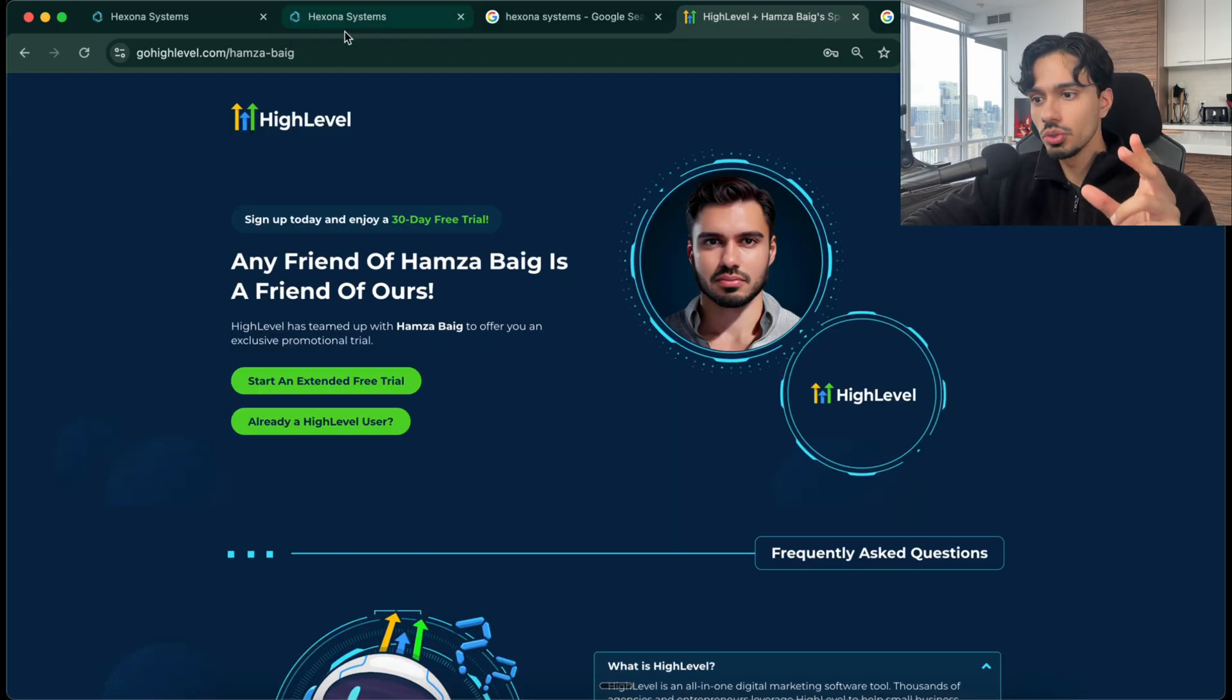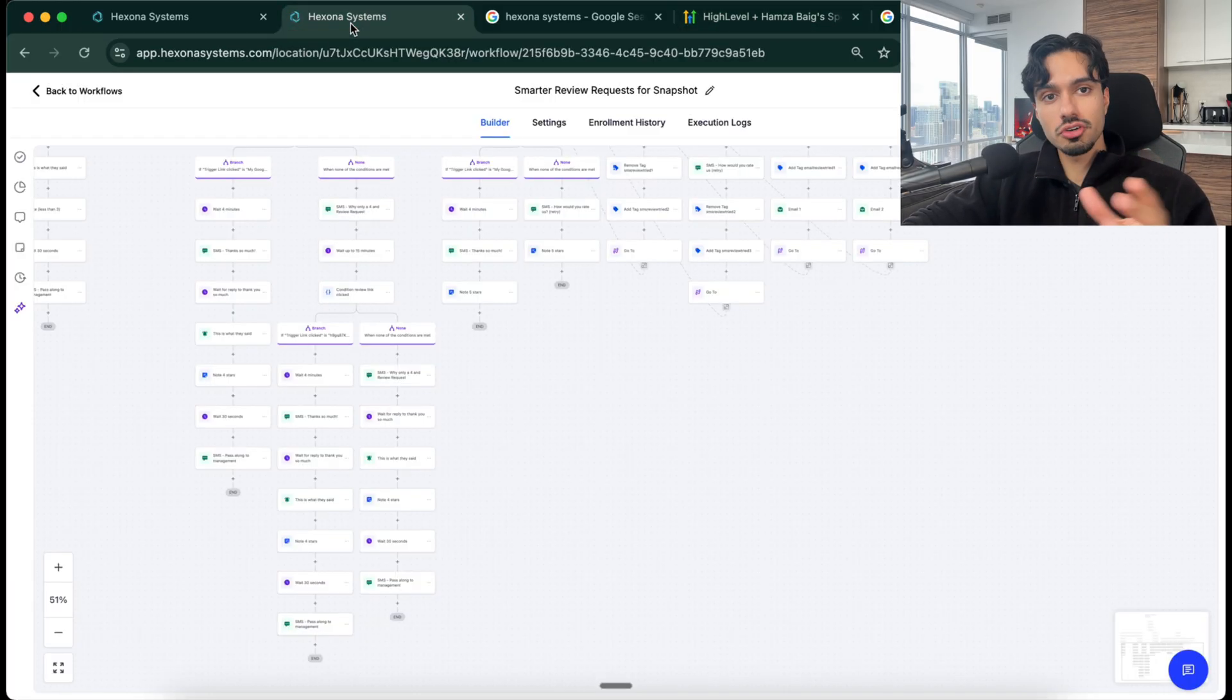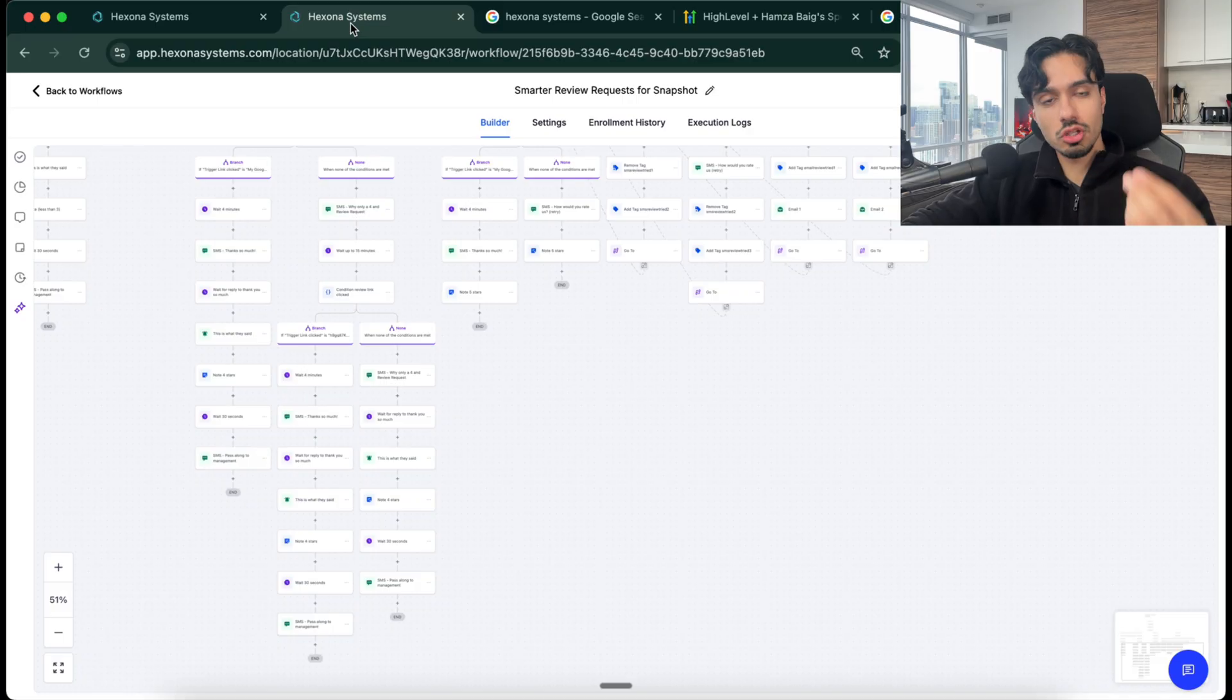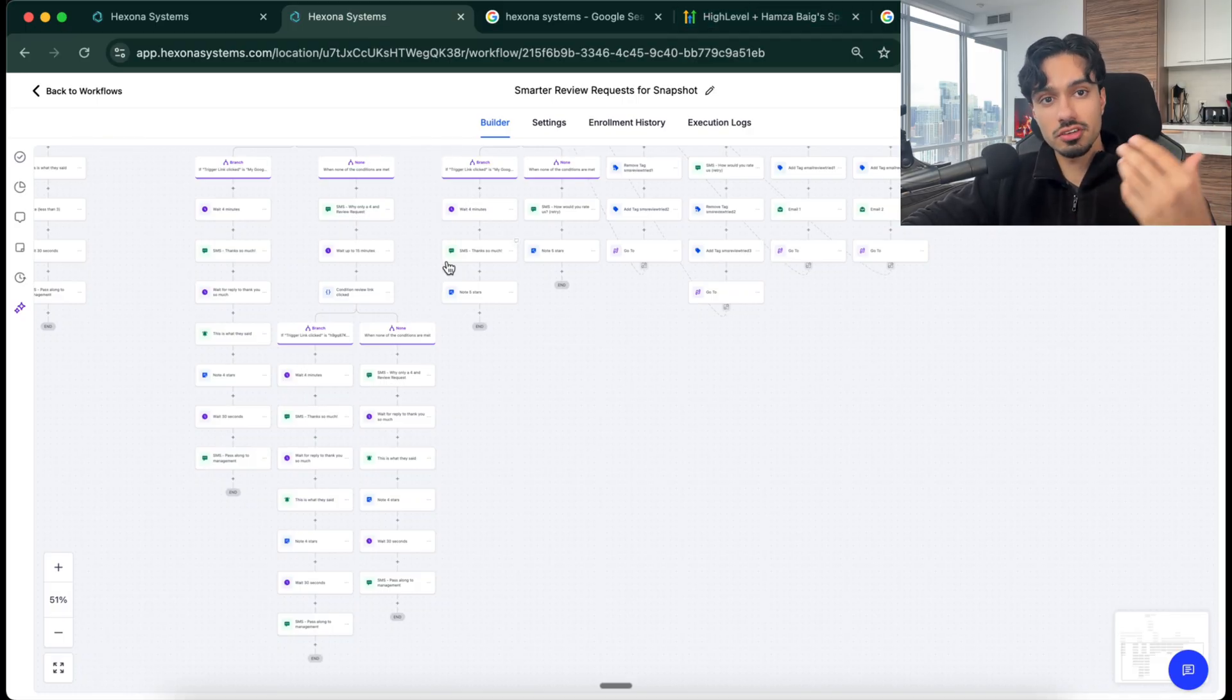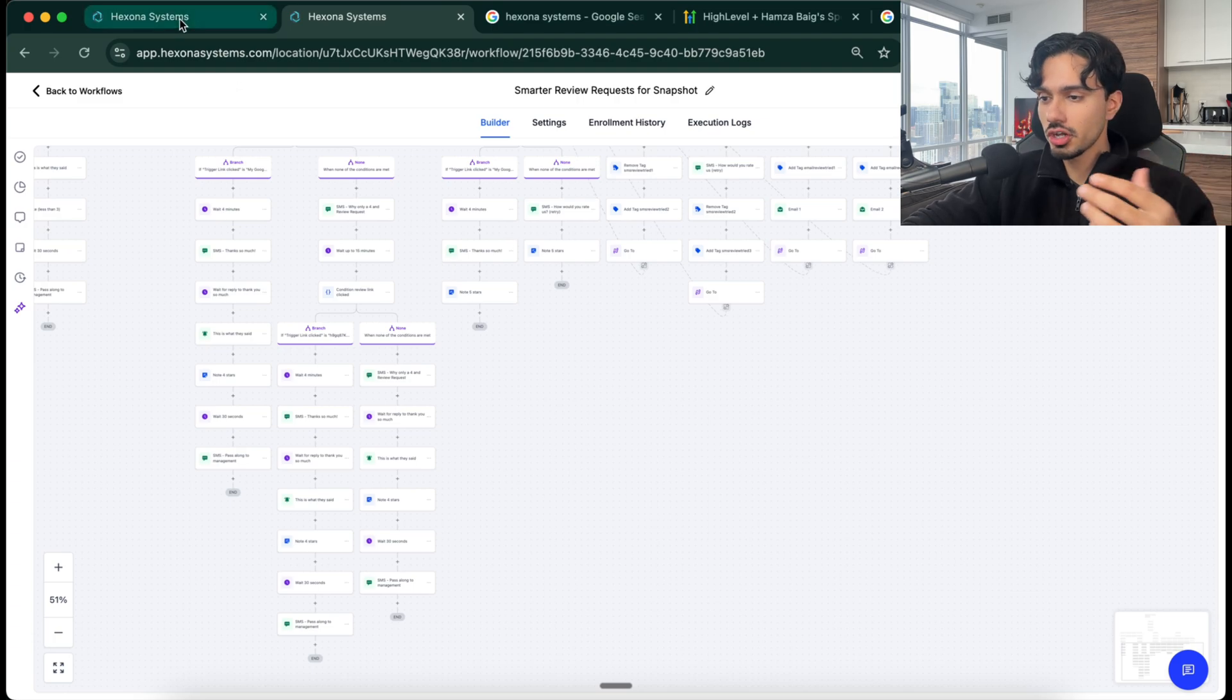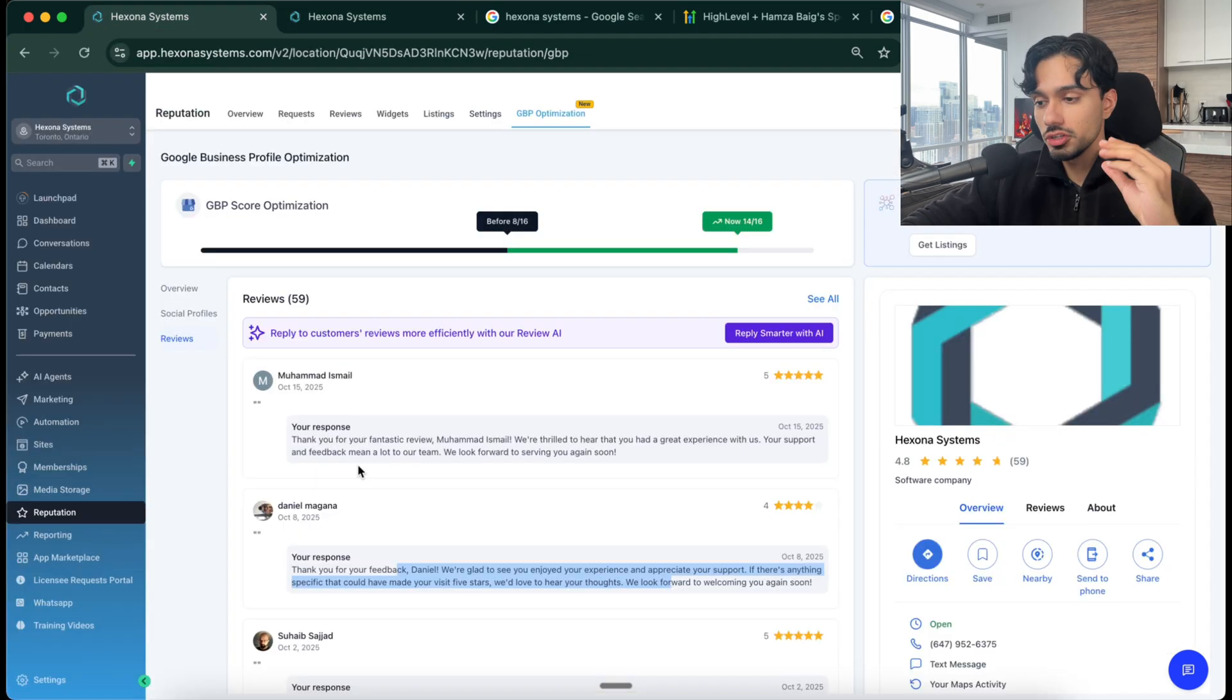Now, my idea for you is that within these 30 days, I want you to close your first client, which should pay for the entire system itself. You should hopefully break even in these next 30 days during your trial. So you don't have to spend a dime on it.